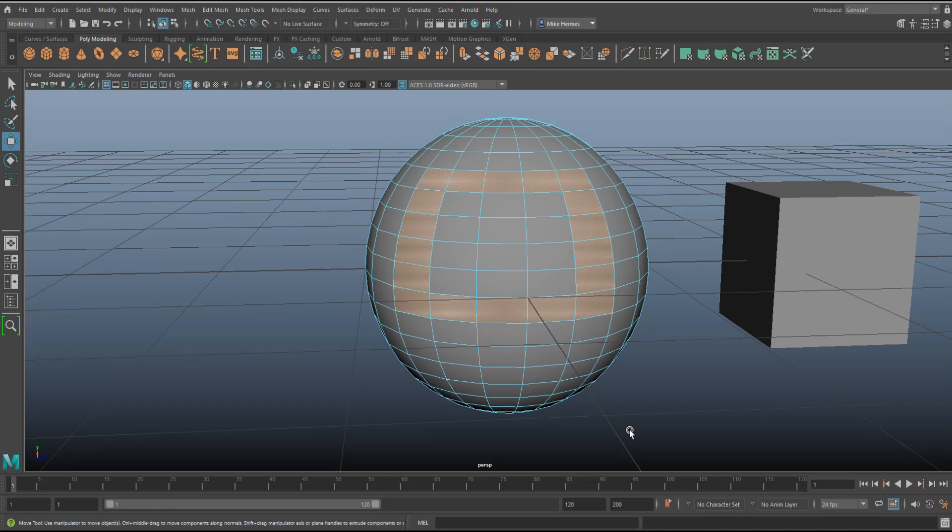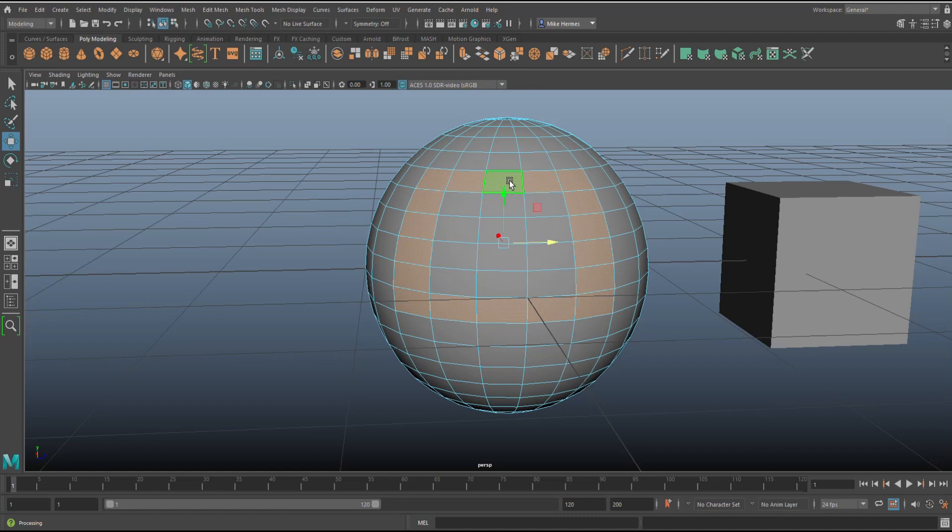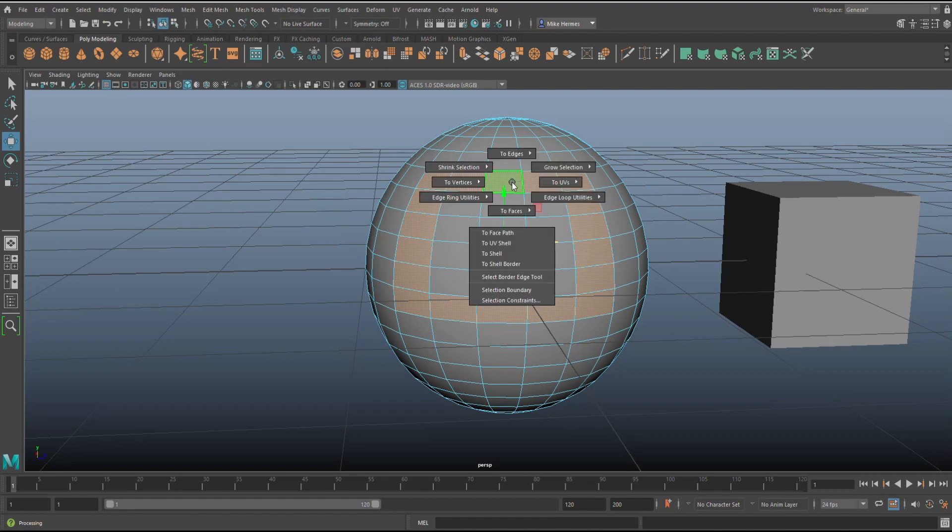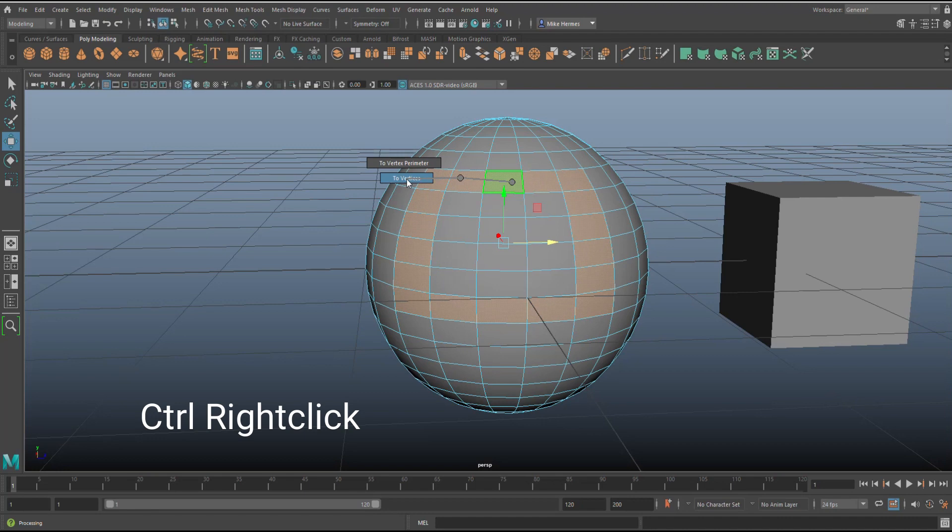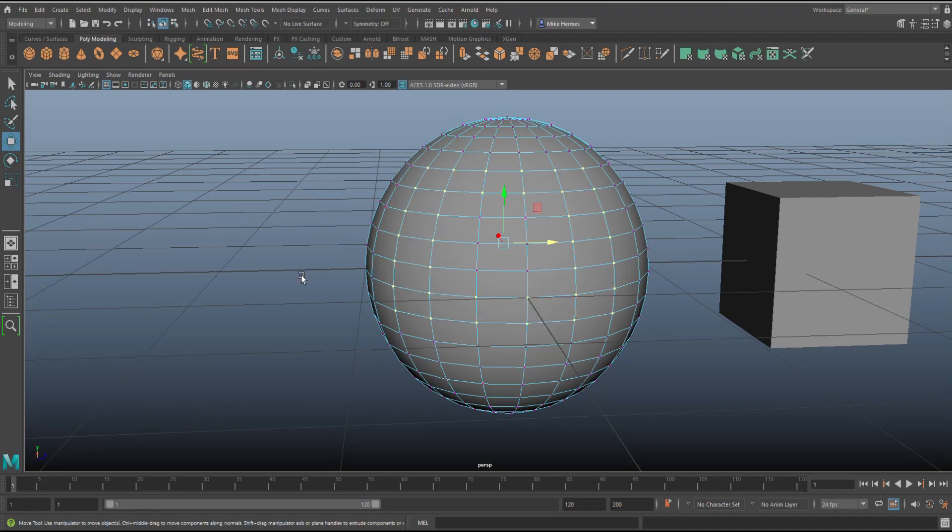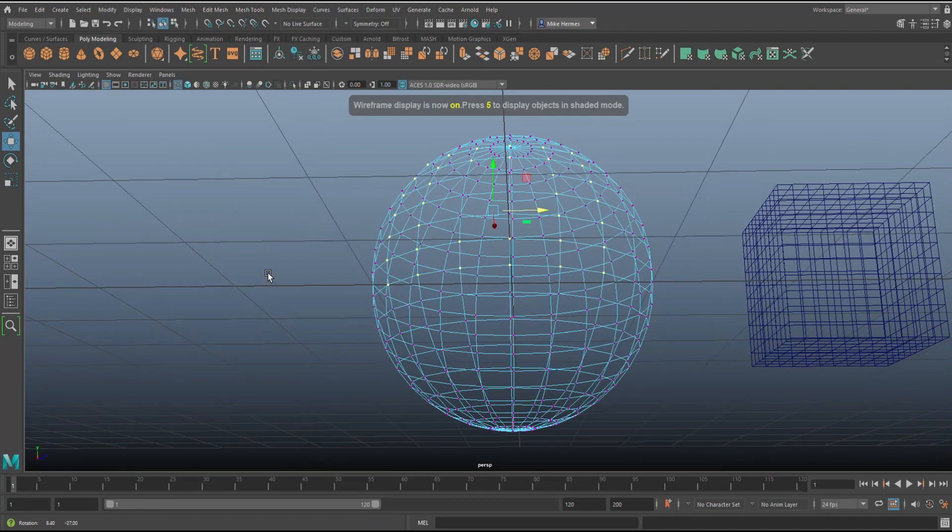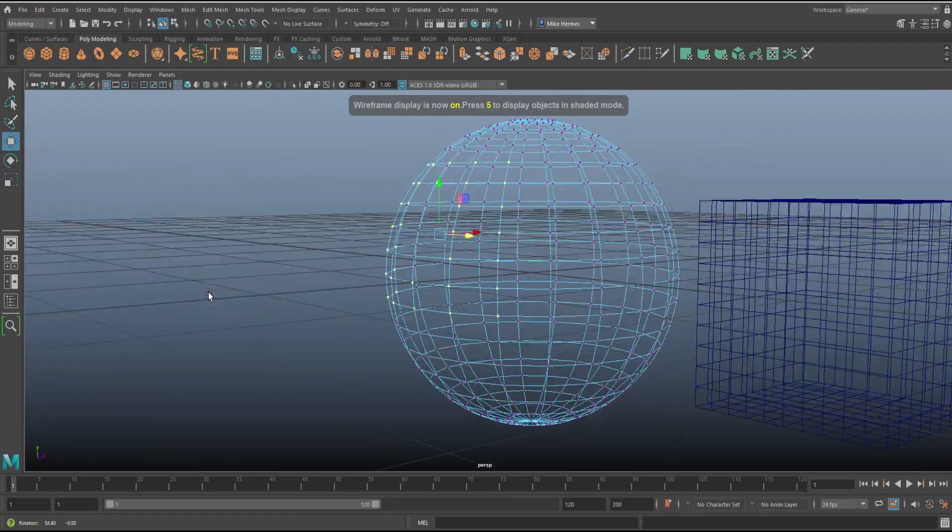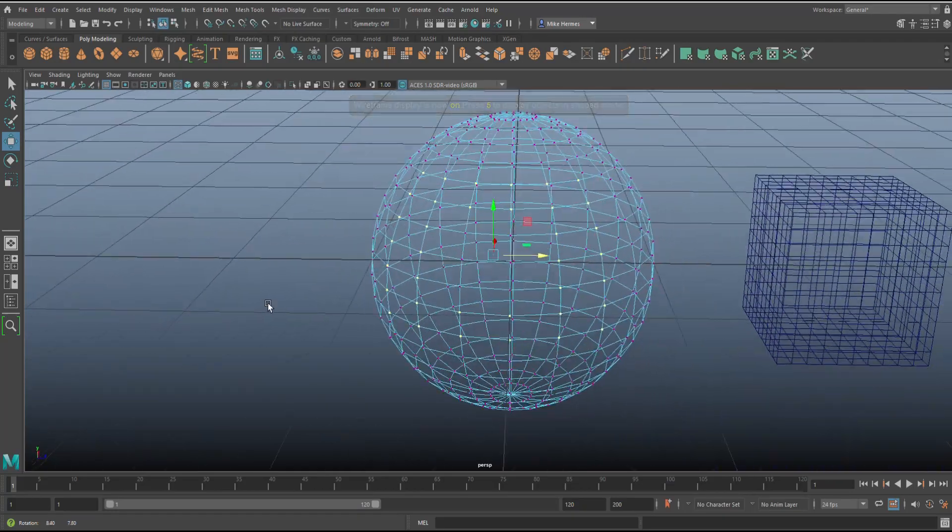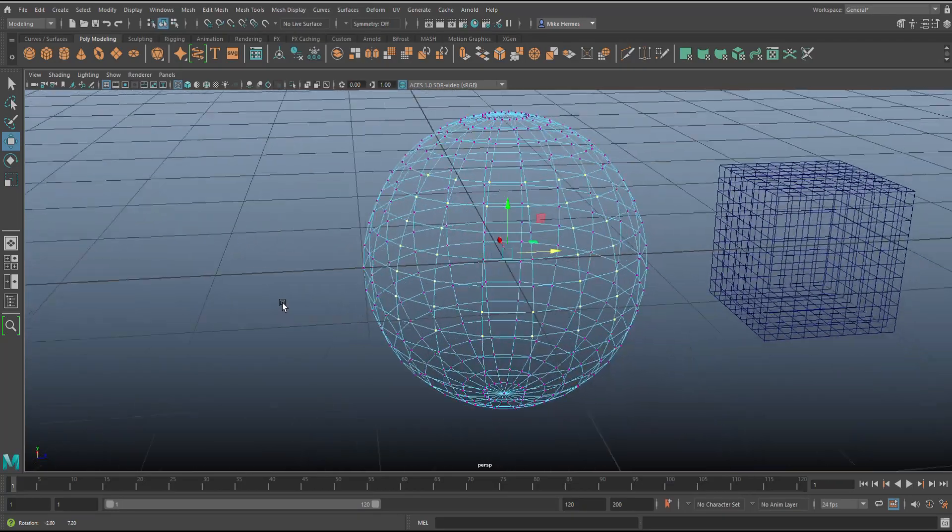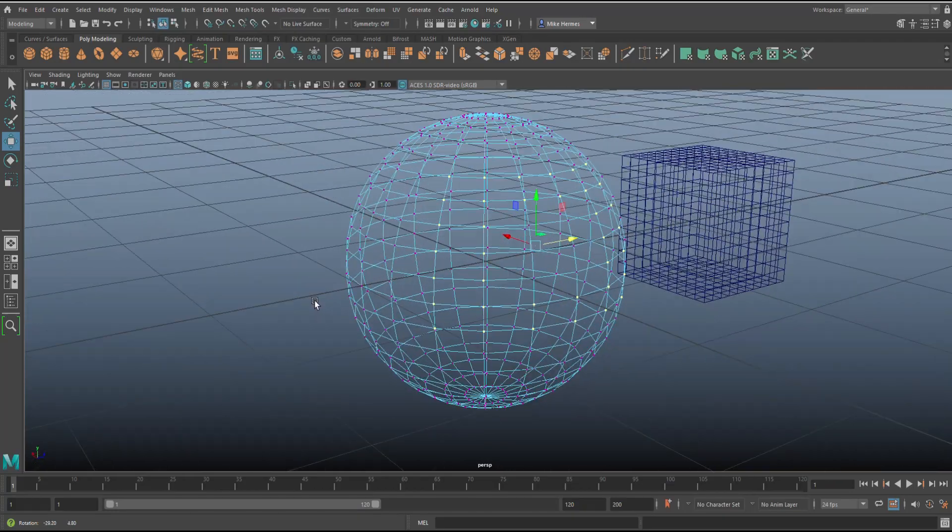So the conversion of the selection: I've got faces selected and let's say I want to have edges or vertices instead. With this selection going on, I would control right-click, go to vertices, and boom, there you go. Hitting four on the keyboard, you can see exactly what's going on.